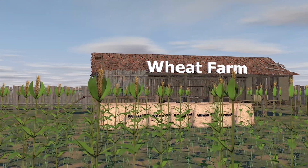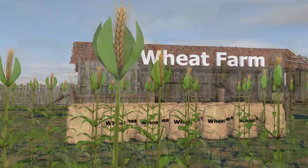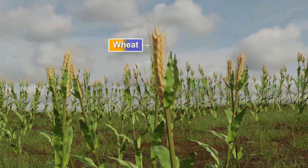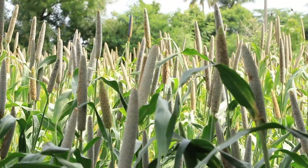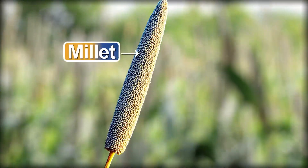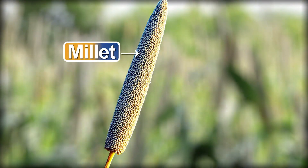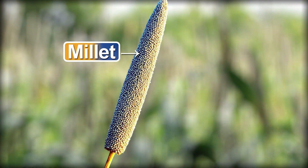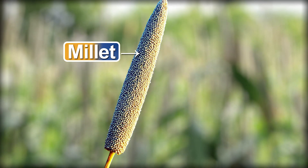And near this field, what else is here? Wheat. And this — this is millet, yani bhajra. Wow, it's very beautiful, isn't it?